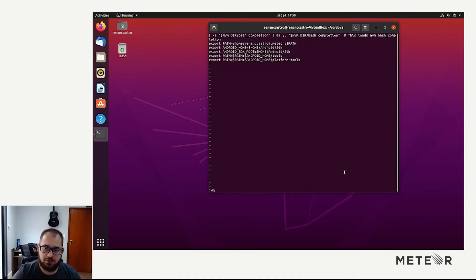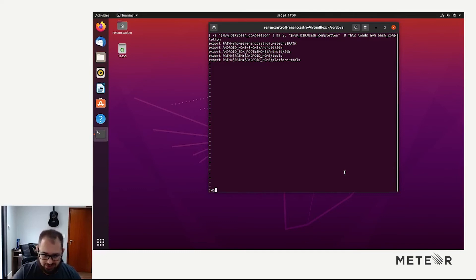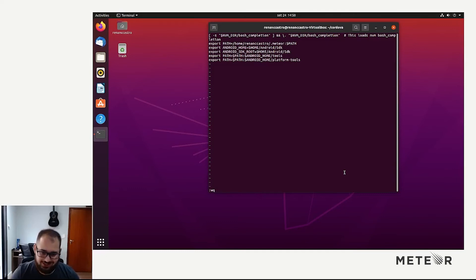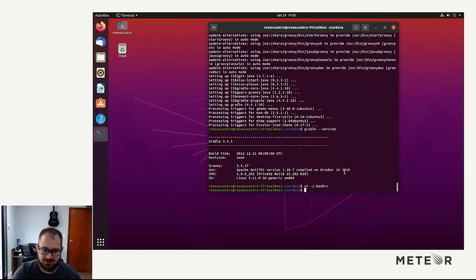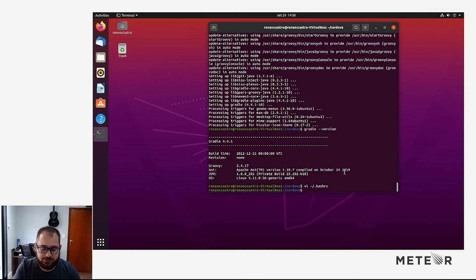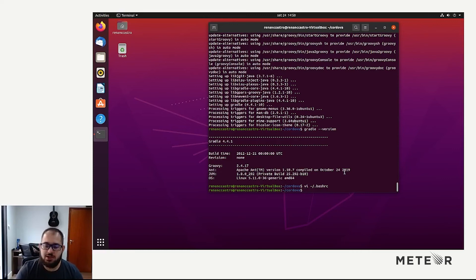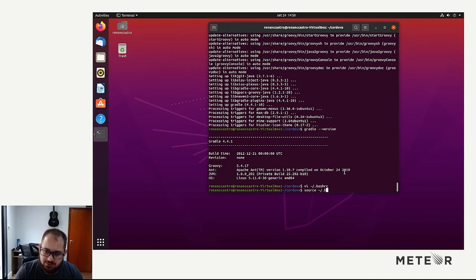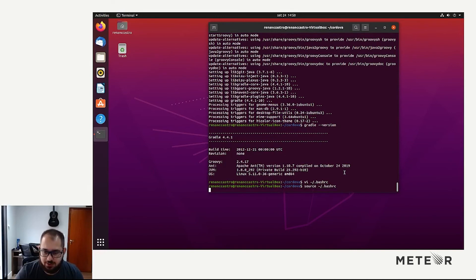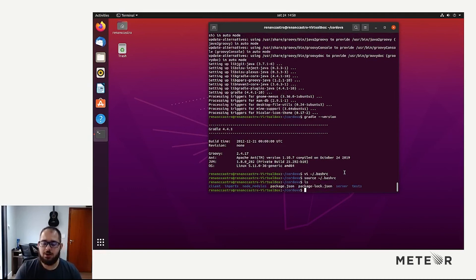We are done. You can use whichever text editor you want. You can also use gedit, which is a graphical editor. You can use vim, you can use nano. That's your choice. Then we are going to source the .bashrc file, because otherwise you have to open a new terminal window.